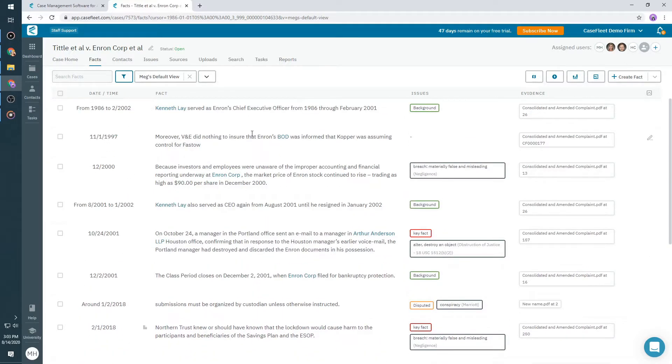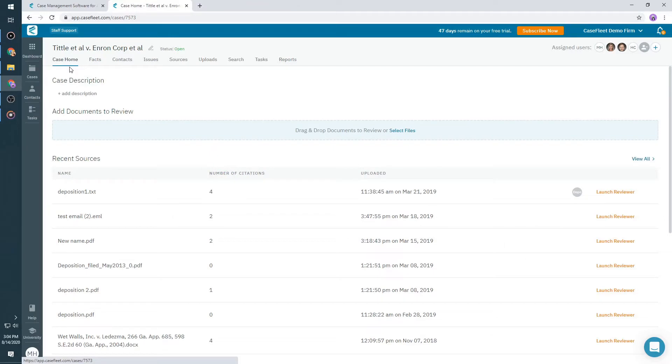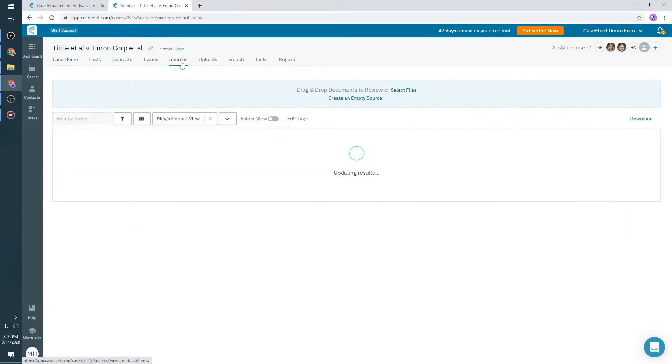To access a Document Reviewer, you'll first need to upload documents into CaseFleet. You can do that from either the Case Home page or from the Sources page. Simply drag and drop a batch of documents to upload them into CaseFleet.